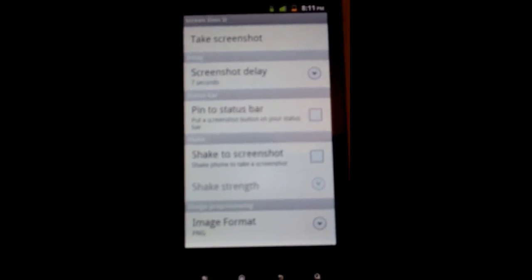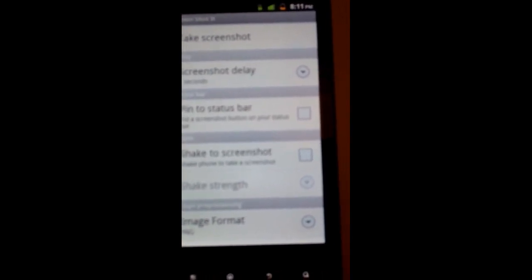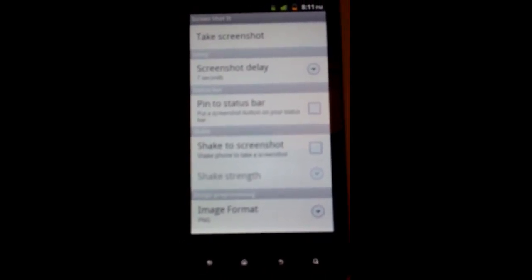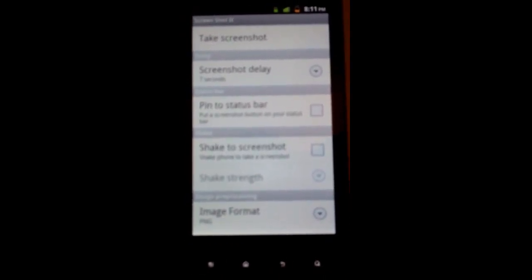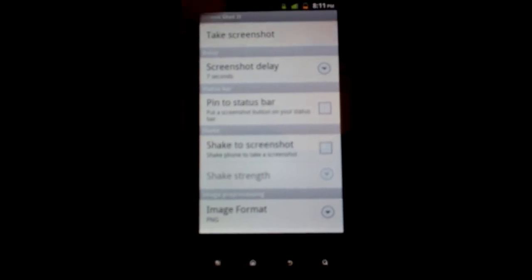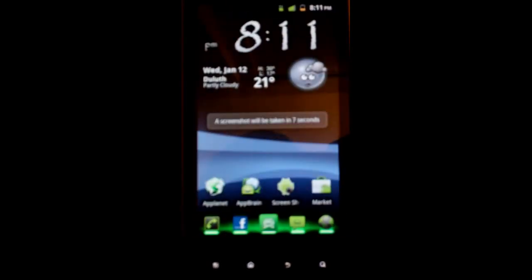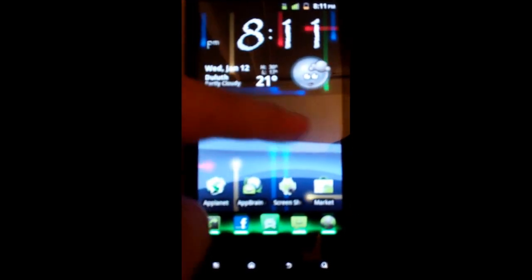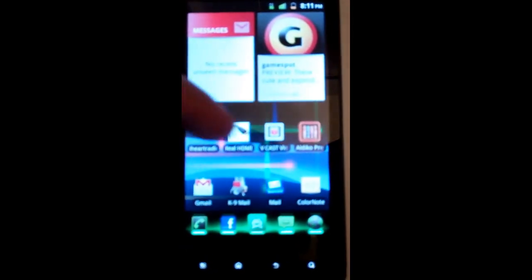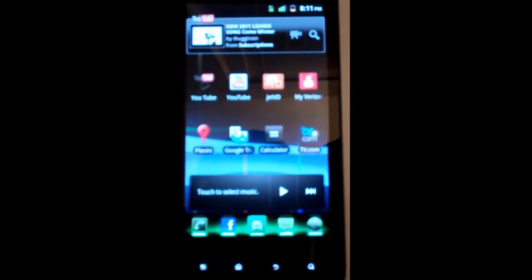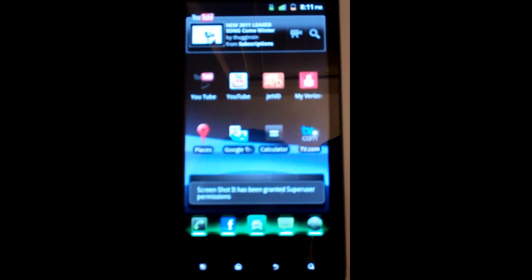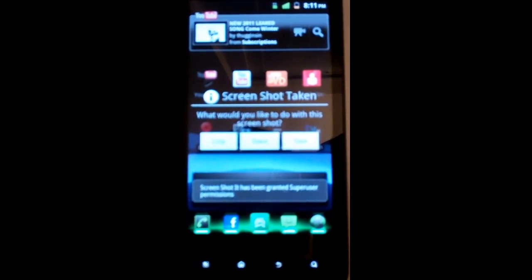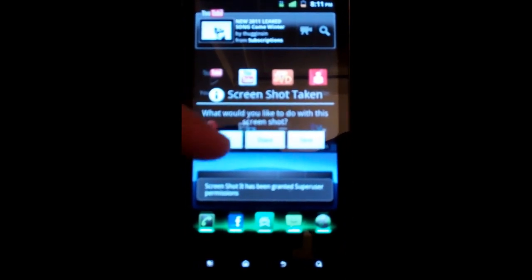And in seven seconds it will do it. So let's give it a shot. Take screenshot. Alright, let's go take a picture here. Actually got it running here. There we go, took the picture.